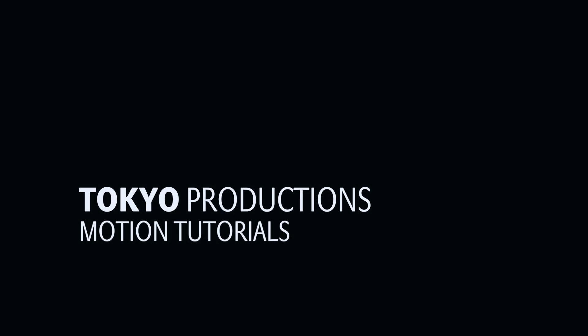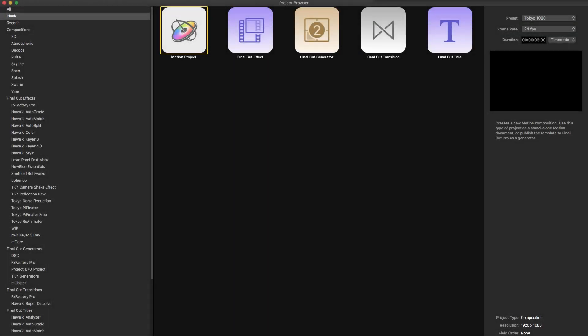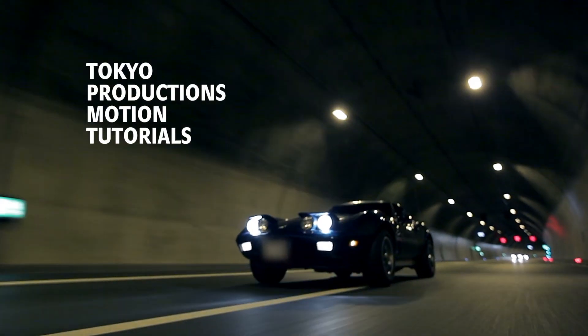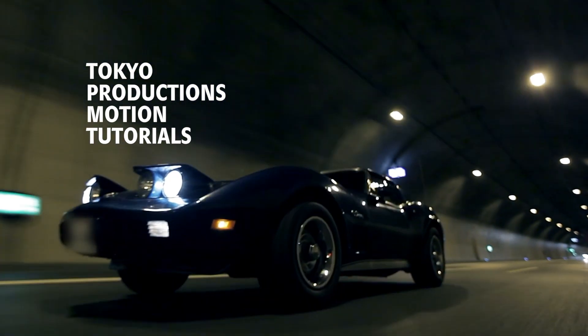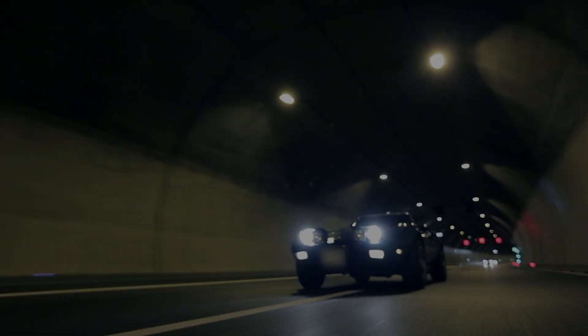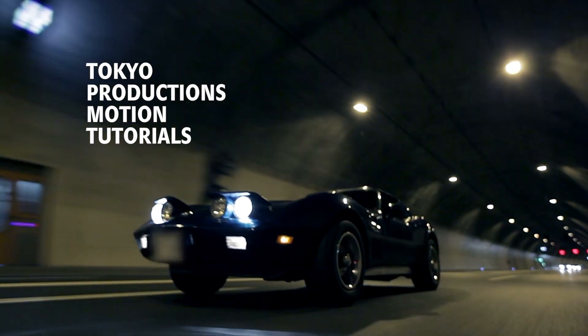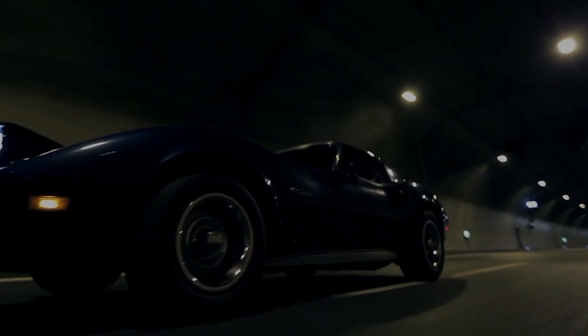Hi, this is Simon from Tokyo Productions and welcome to another tutorial for Motion 5. Today we're going to be looking at something a little bit different. It's a very basic text effect and one of you asked how it could be done in motion, but that got me to thinking that there are some interesting tricks that you could use to optimize the whole effect.